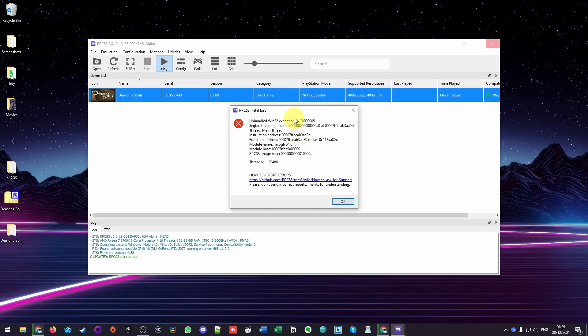There's this error which gives an unhandled Win32 exception when the module is called nvoglv64.dll which crashes when you're trying to open a game using RPCS3. This issue is caused by the Vulkan renderer and a conflict with something else running on Vulkan.